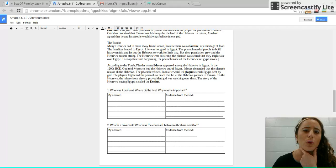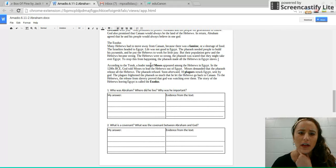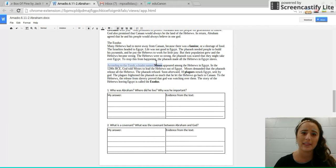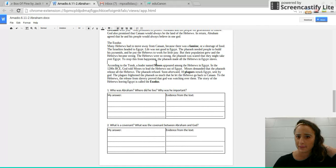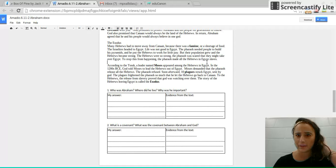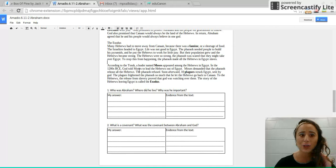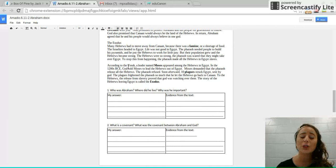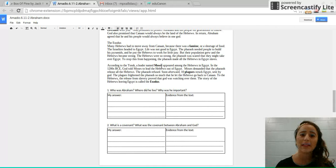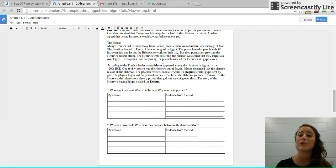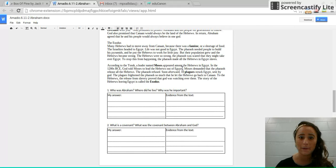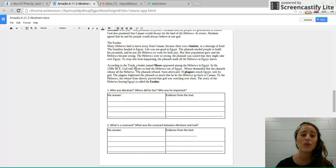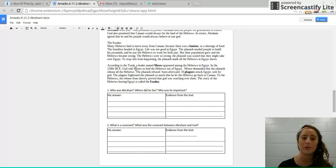According to the Torah, a leader named Moses. Okay, so here's another important figure in Judaism because he's a leader in the Torah. Go ahead and annotate that. Appeared among the Hebrews in Egypt. In the 2000s BCE, God told Moses to lead the Hebrews out of Egypt. He's saying, get out of there. Moses demanded that the Pharaoh release the Hebrews, but the Pharaoh refused.